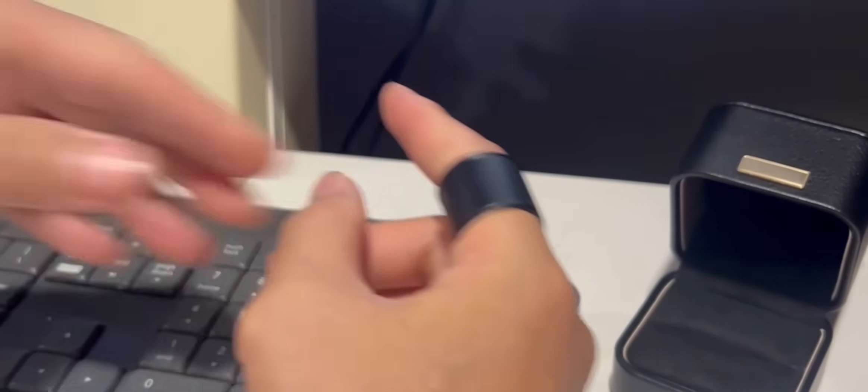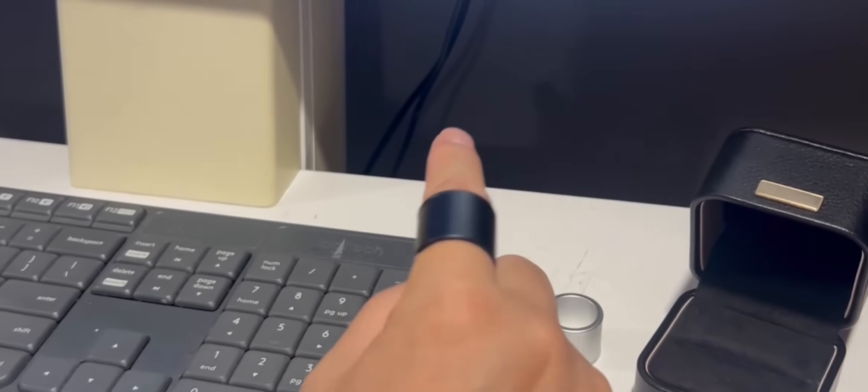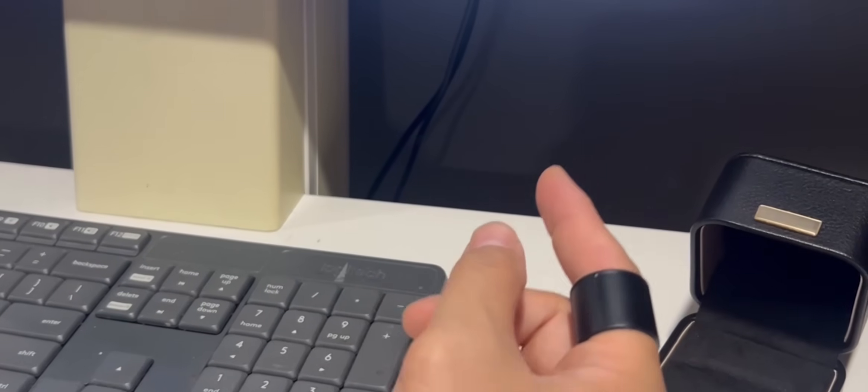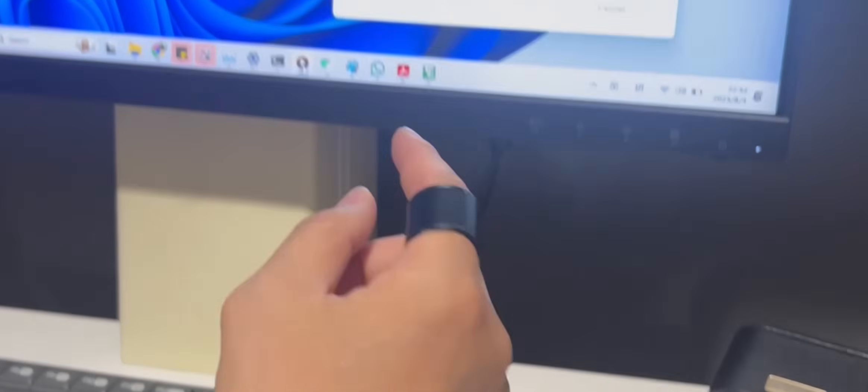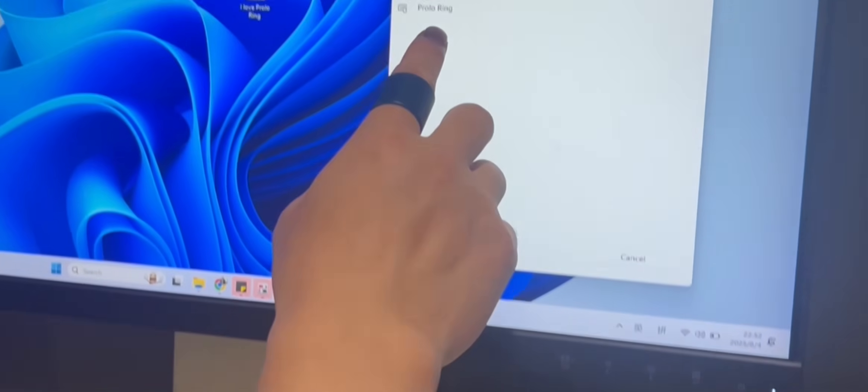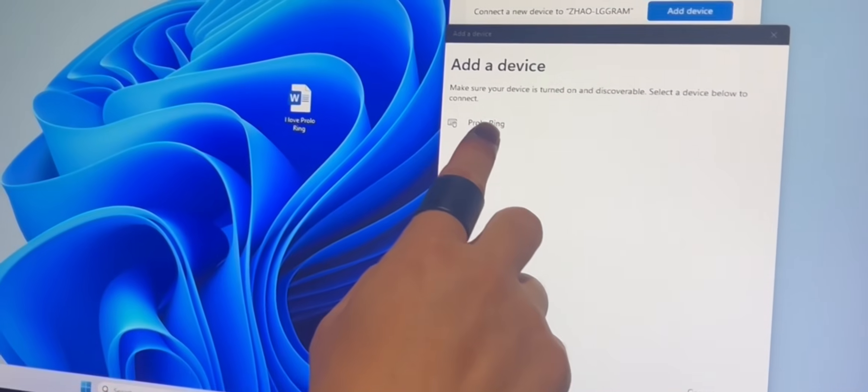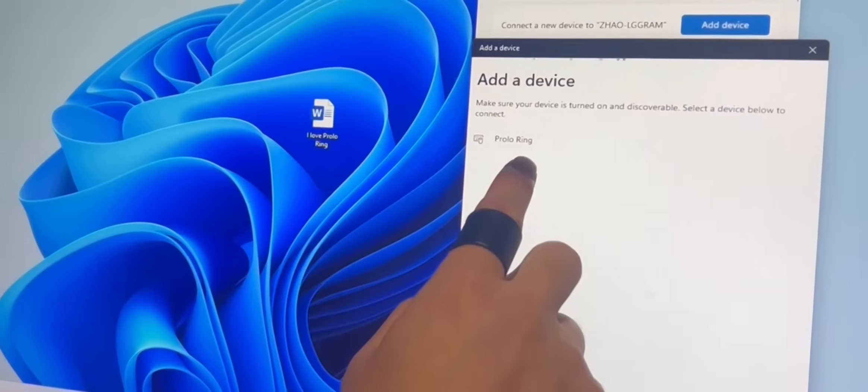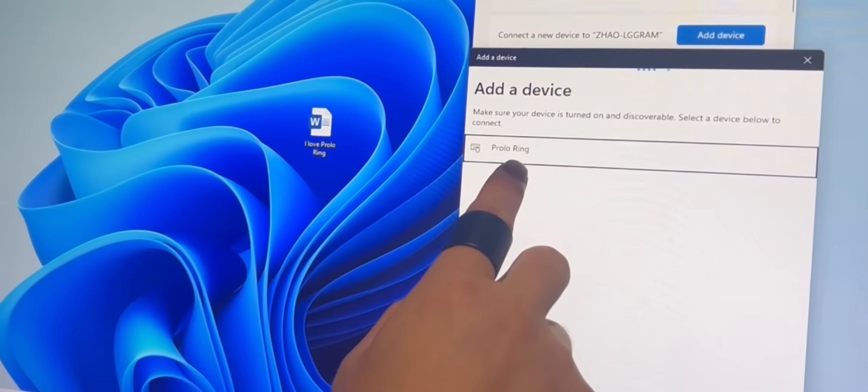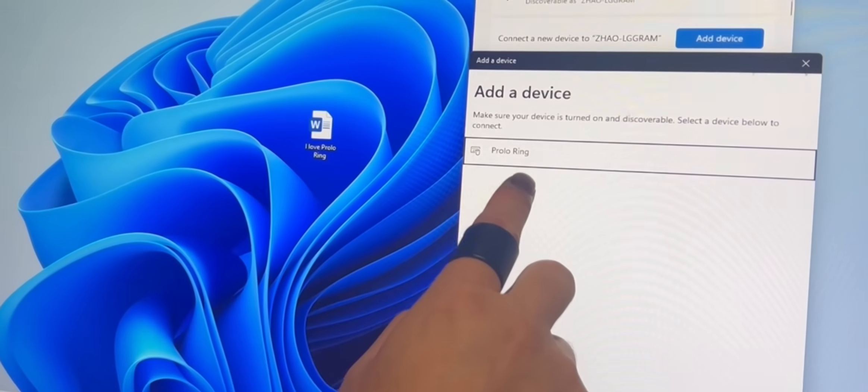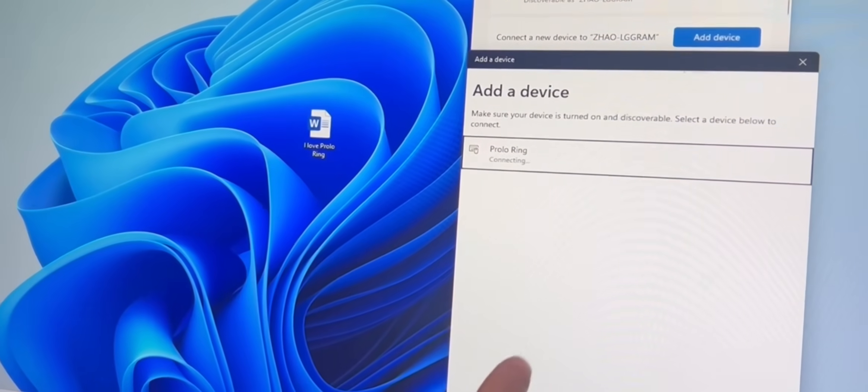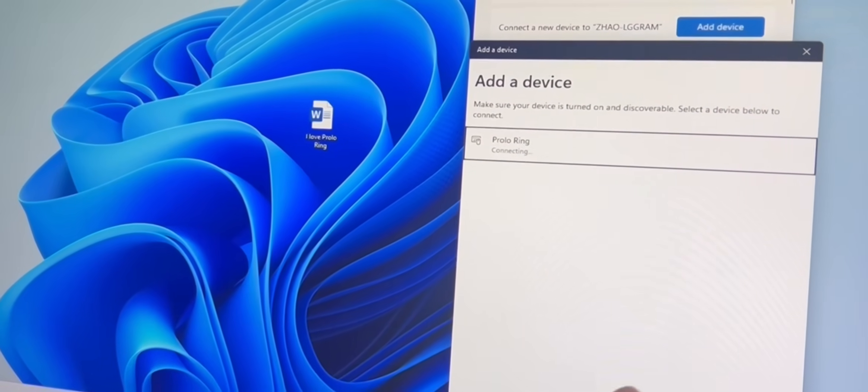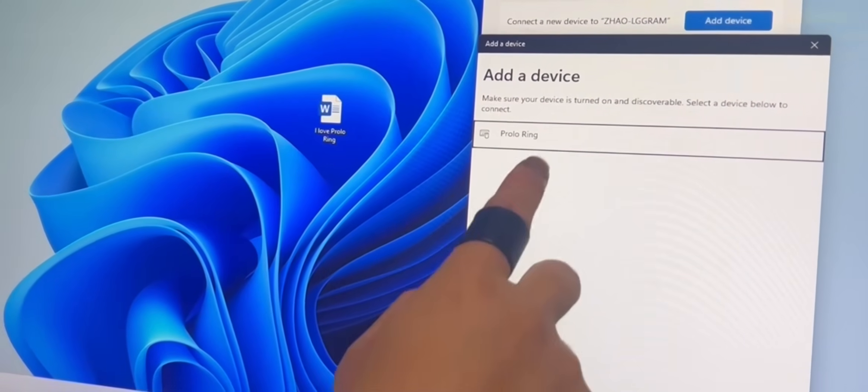Slide it on your finger. Now check this out, your computer auto-detects it via Bluetooth. Just click to add the device and that's it. You're connected and ready to go.